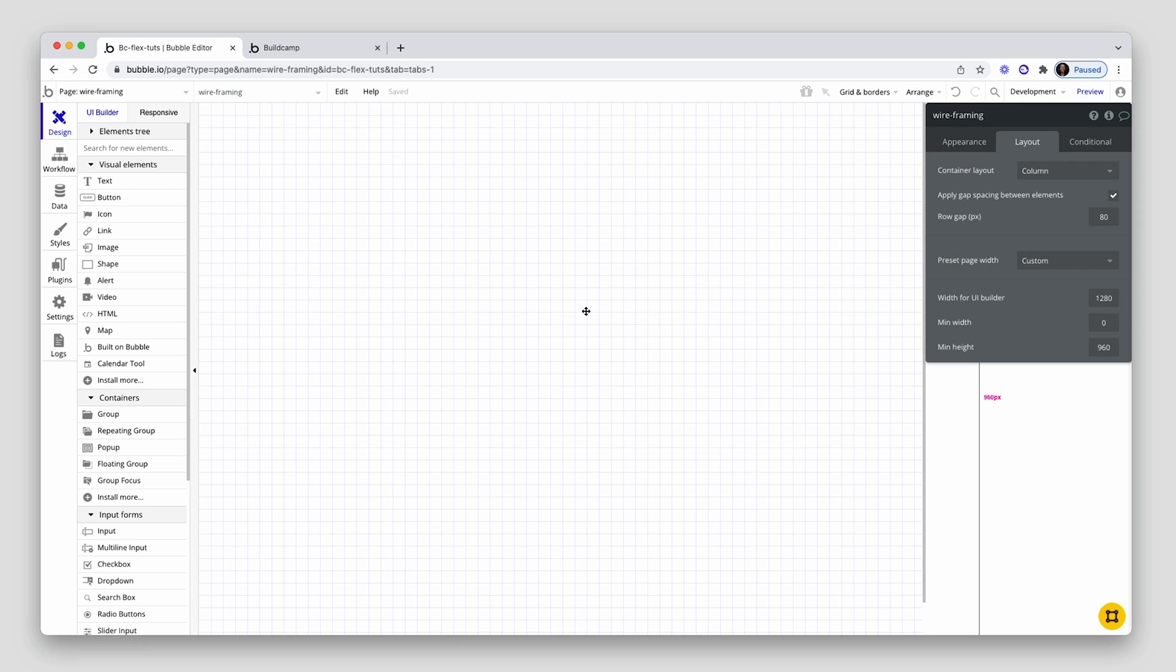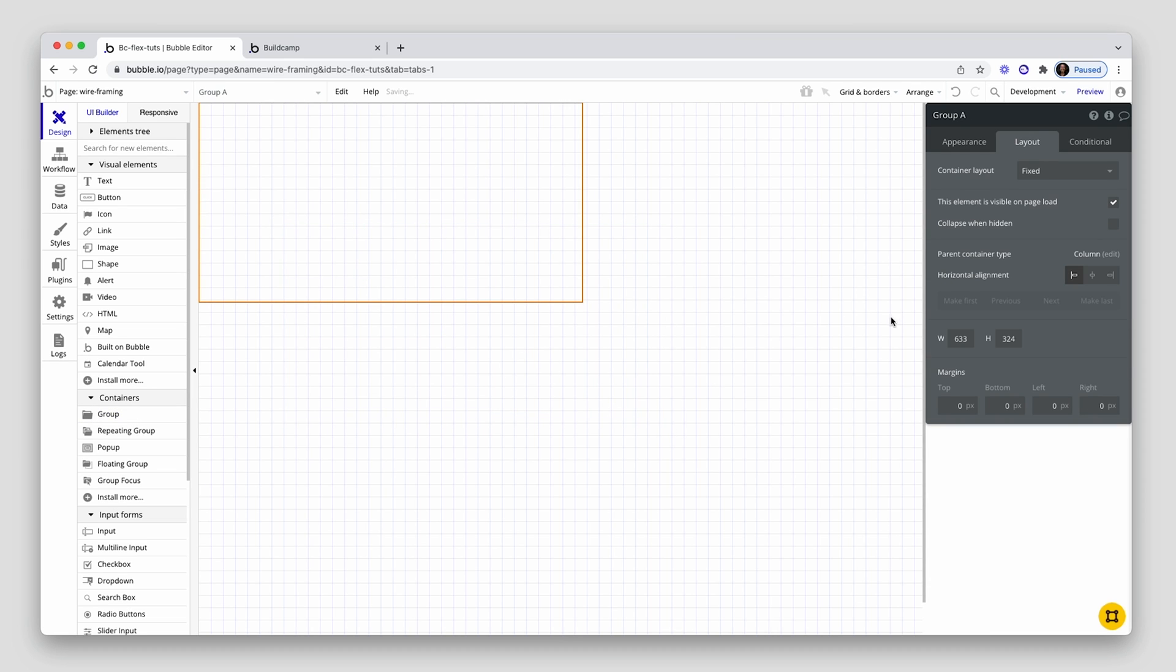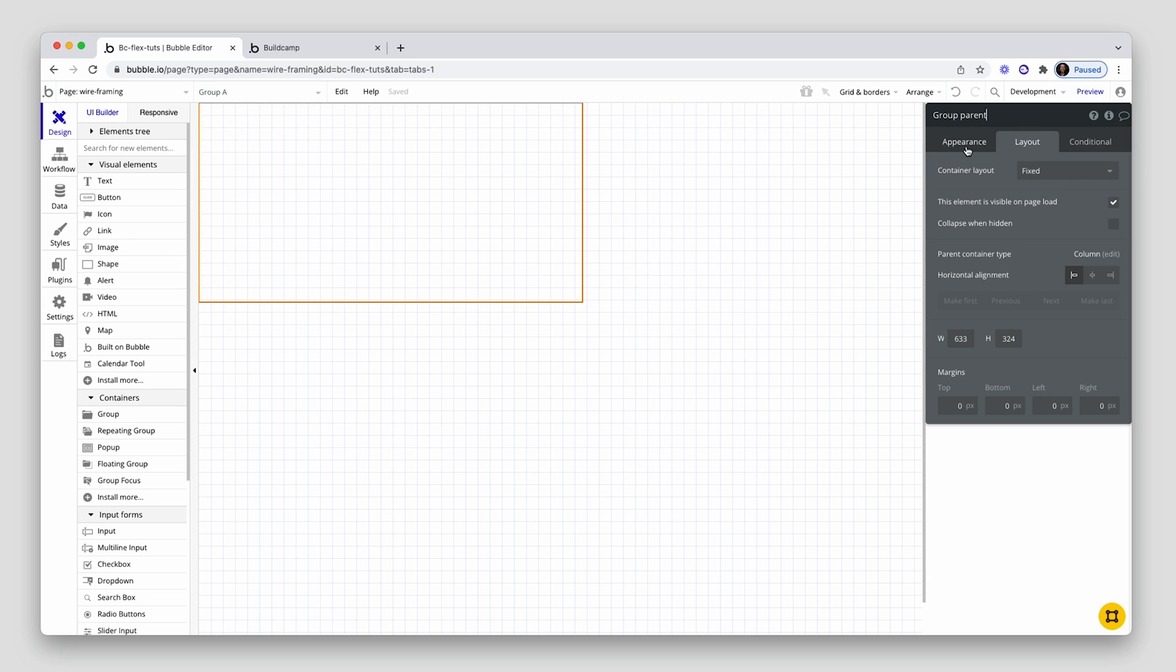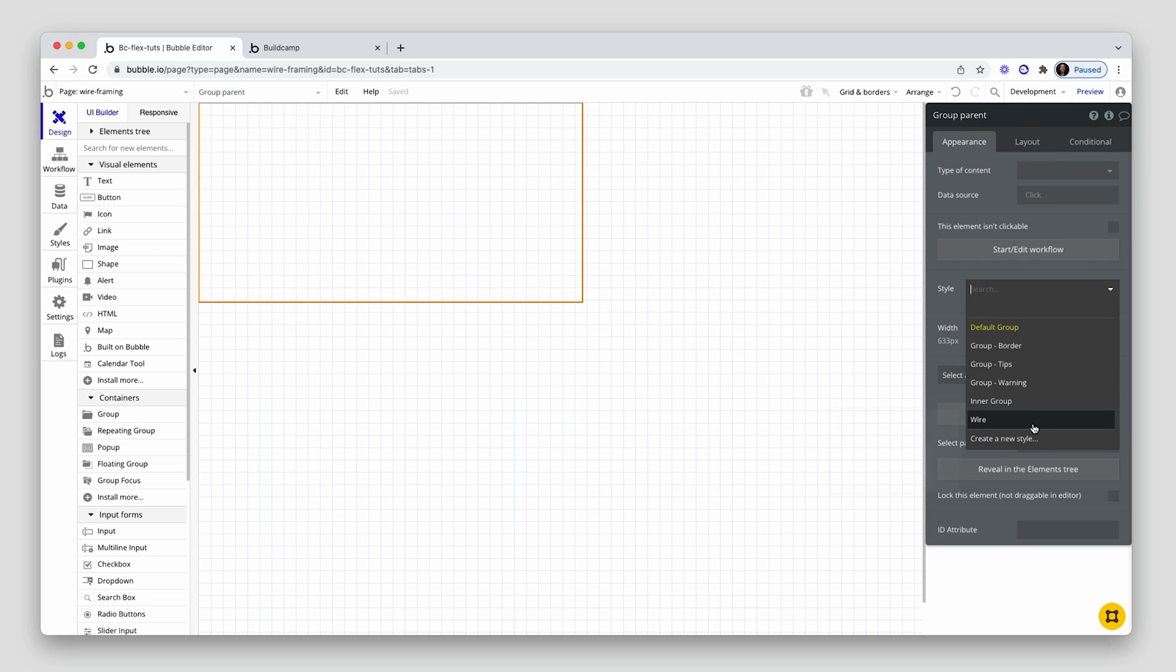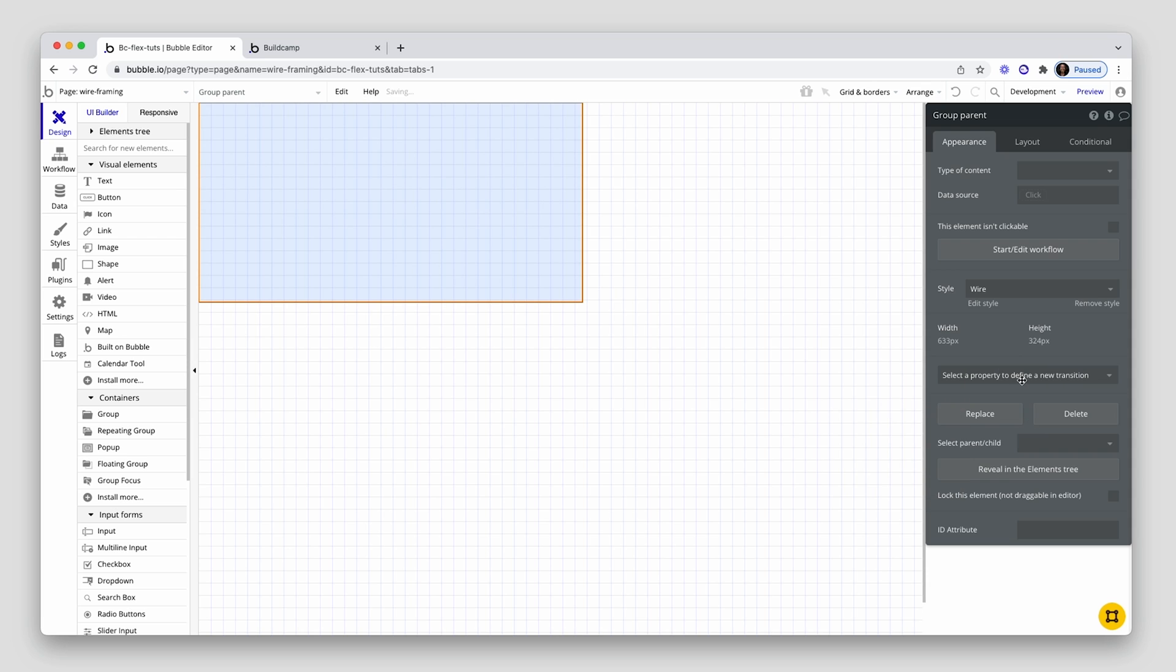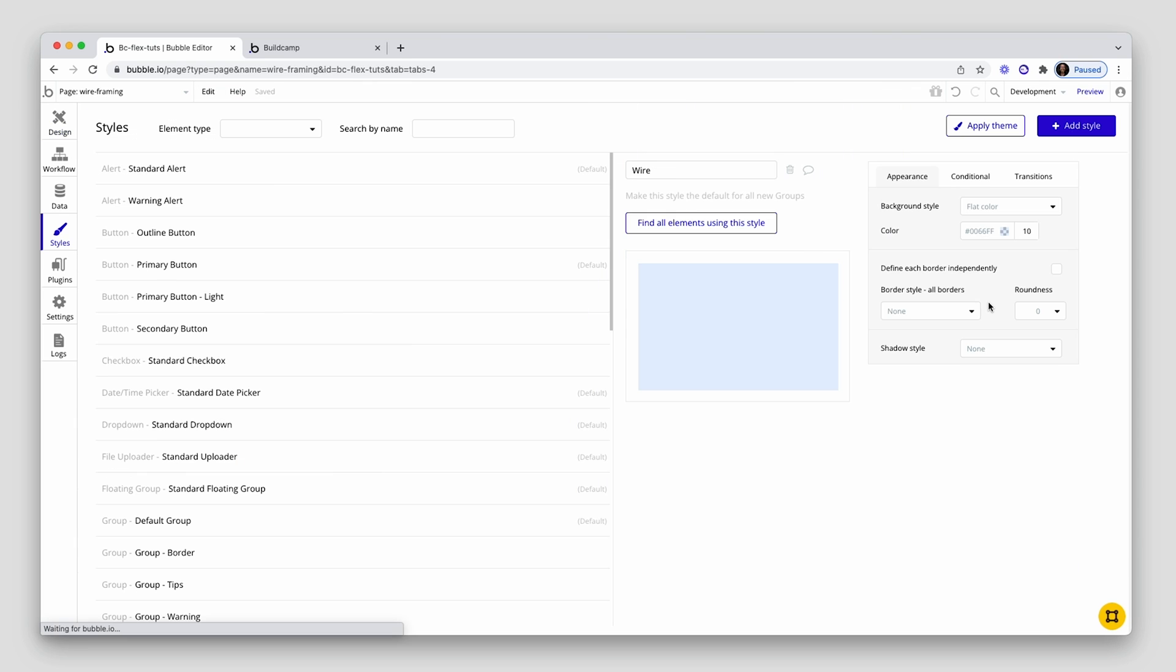Okay, I've set up a page, container layout column, and I have 80 pixels of row gap. I'm going to drop in my parent group first. Now I have already set up my wireframe group style, but let's jump in and have a look at the settings here.